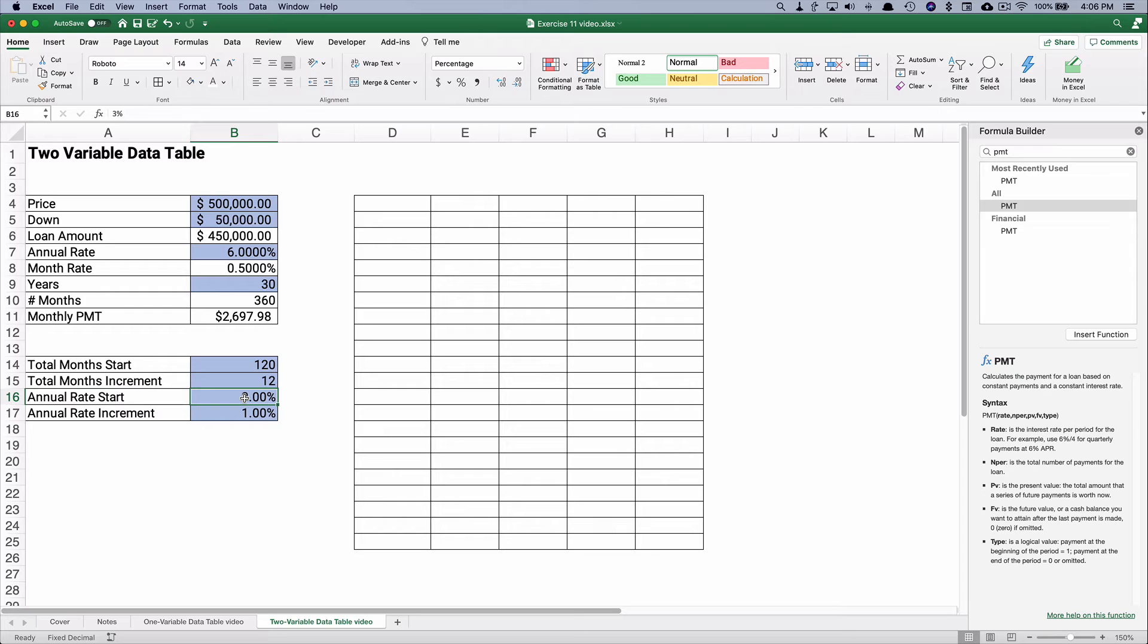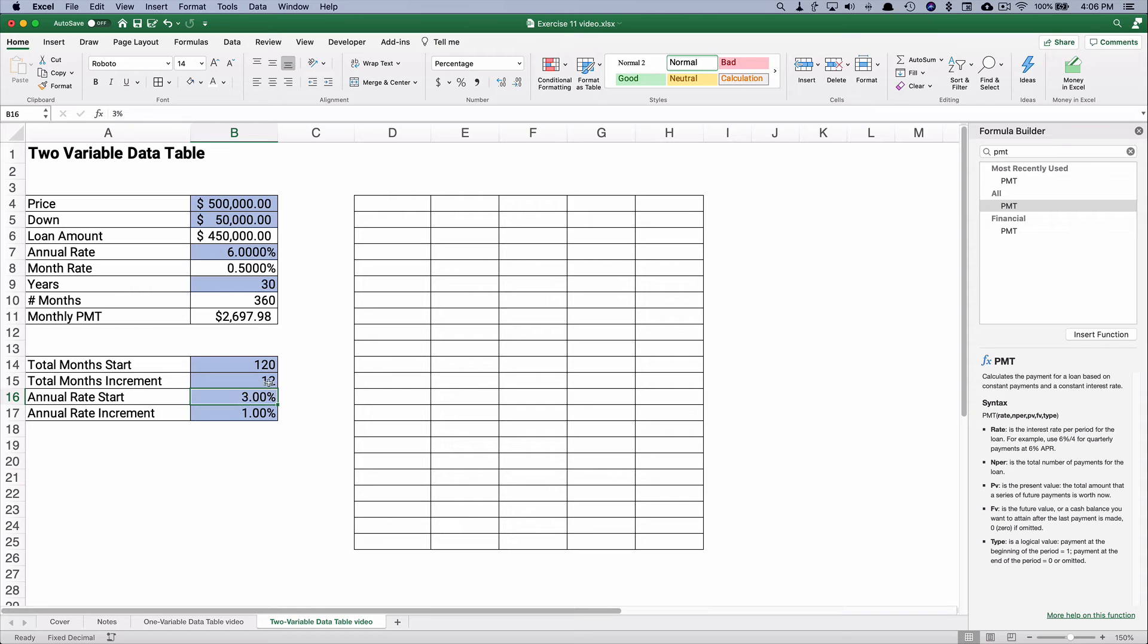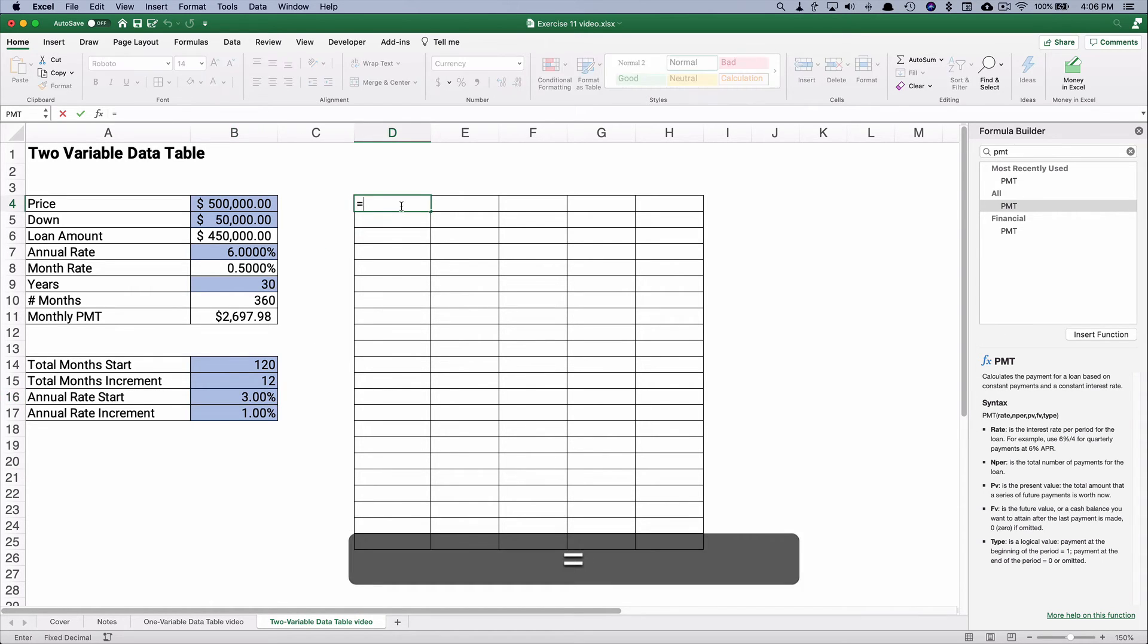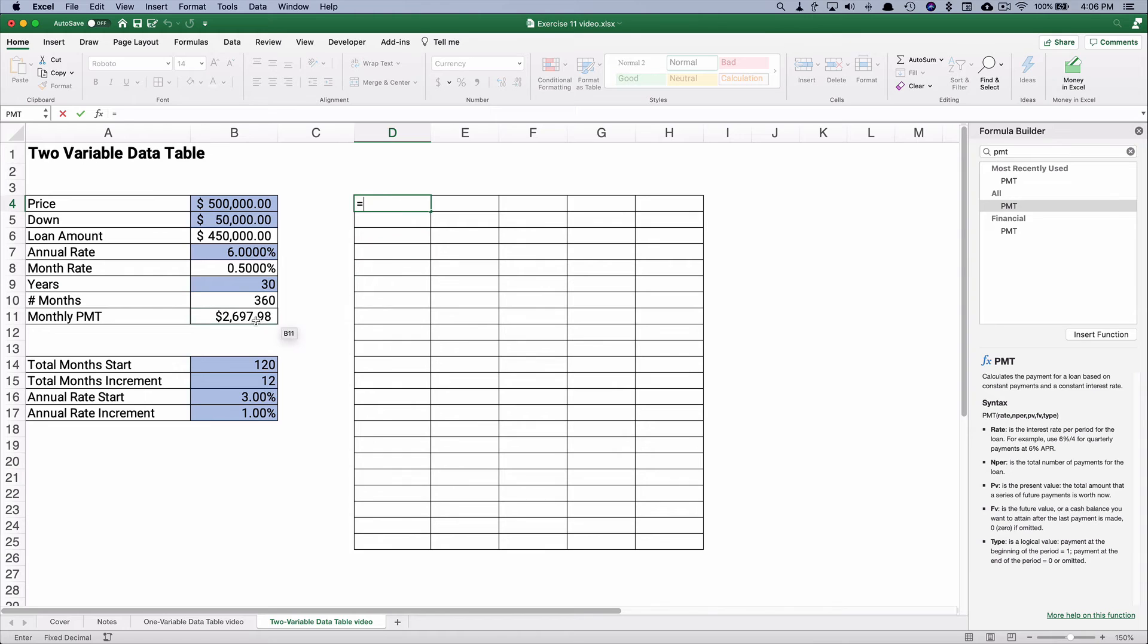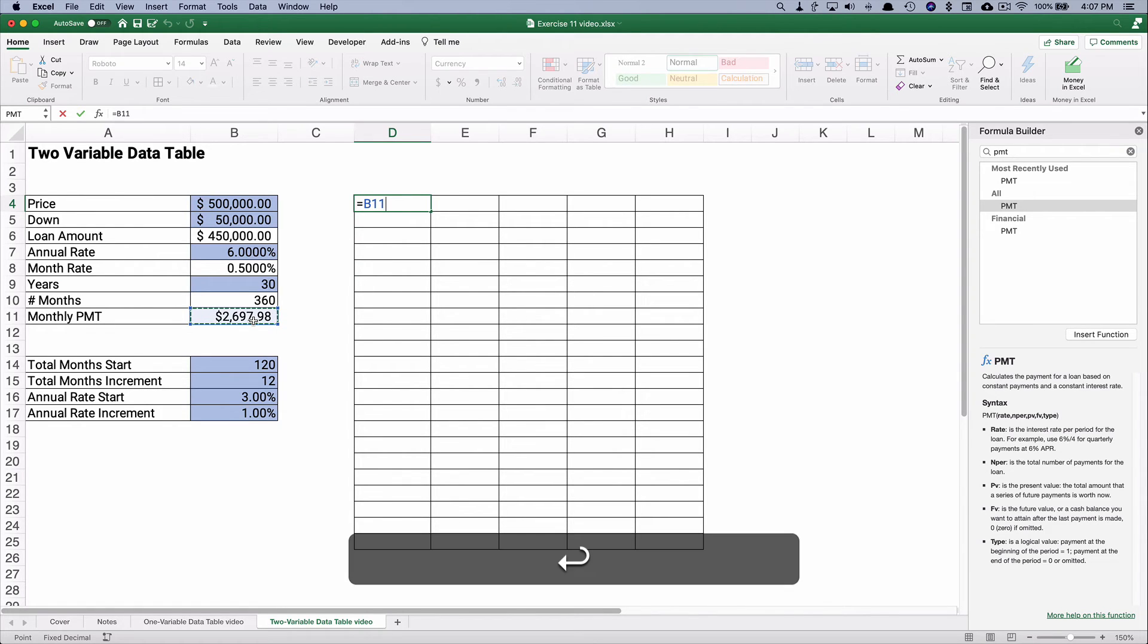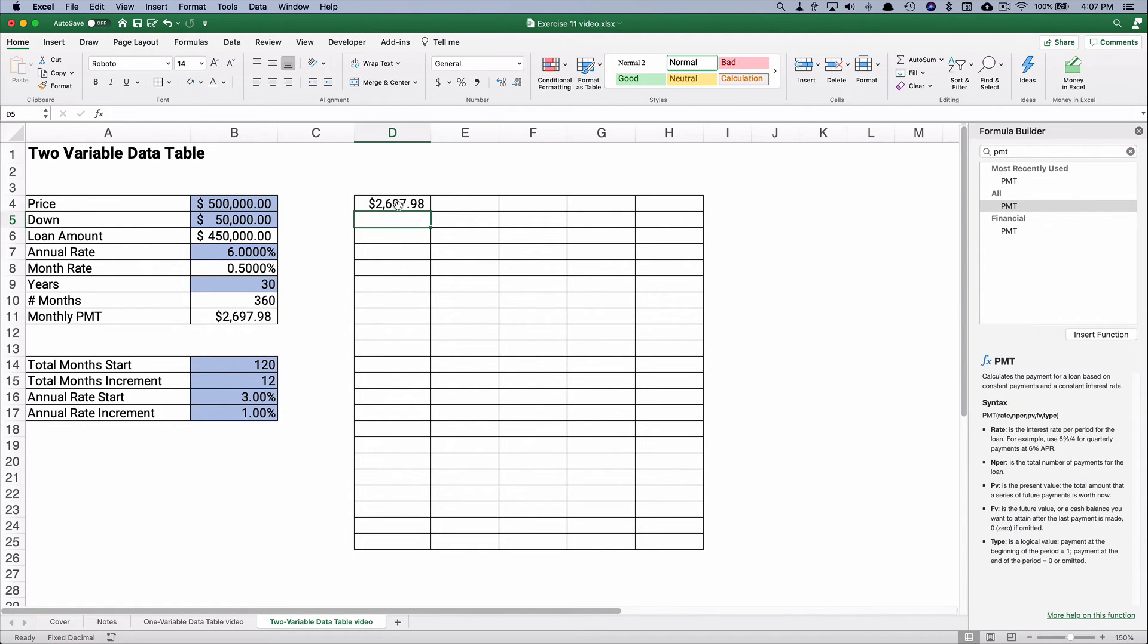And let's start the annual interest rate at 3%, and the annual increment at 1%. So one thing we need to do on this two variable data table, we're going to point to our monthly payment.